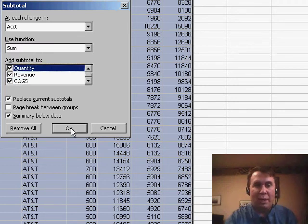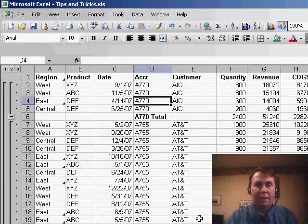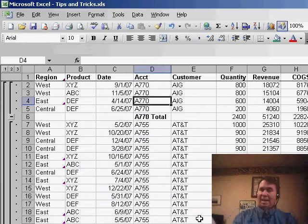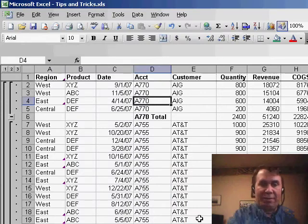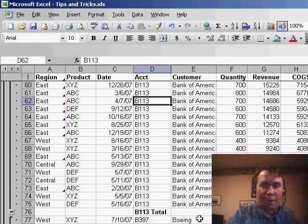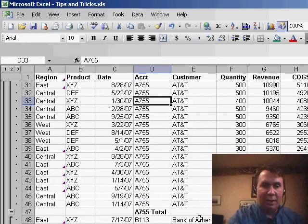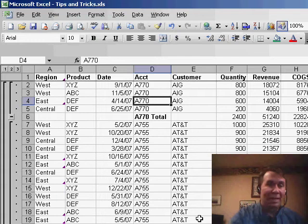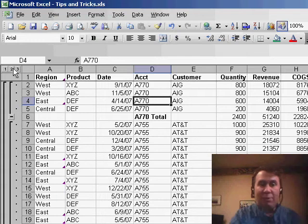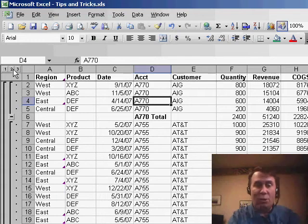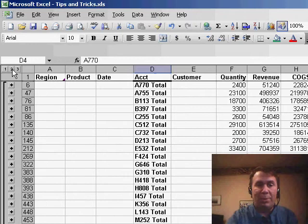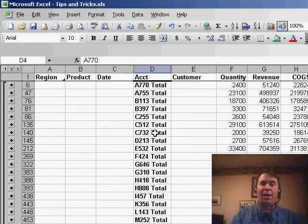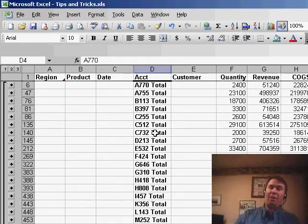Click OK, and of course that adds subtotals very, very quickly — a great way to quickly add subtotals. And as I show off in the Power Excel seminar, we have three new buttons over here, the group and outline buttons, and when we press the number 2 button, we get just a great view of one line per customer.